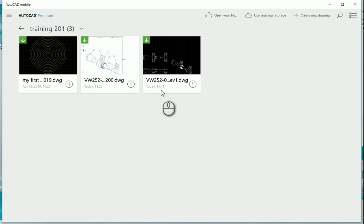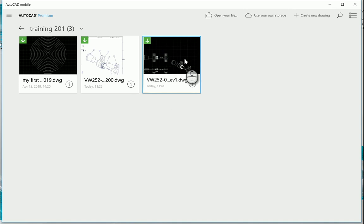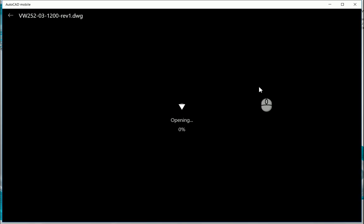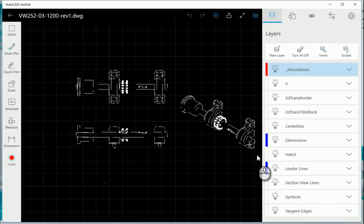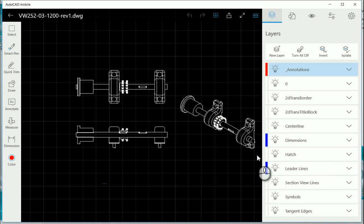So what I'm going to do with this is I'm just going to open up this drawing and let's just take a look at what functionality you have in this new mobile app.